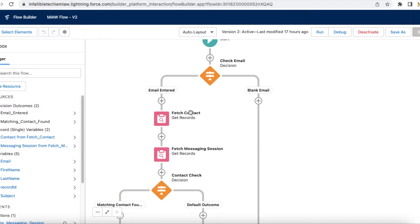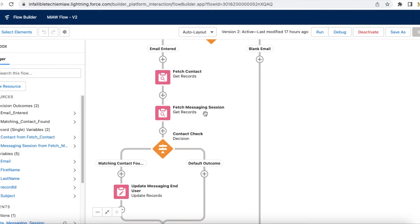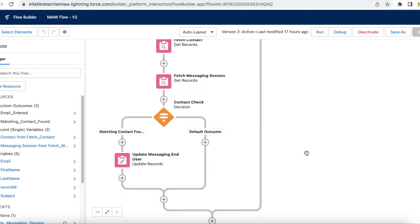After that, I am fetching the messaging session record using the record ID, and I am checking whether the contact is present.